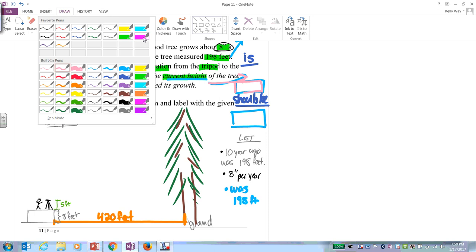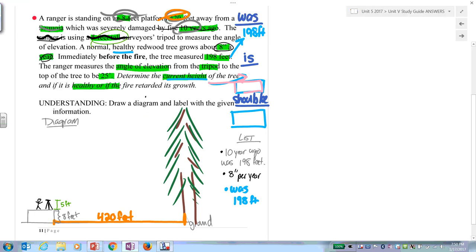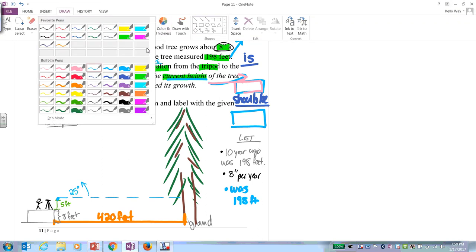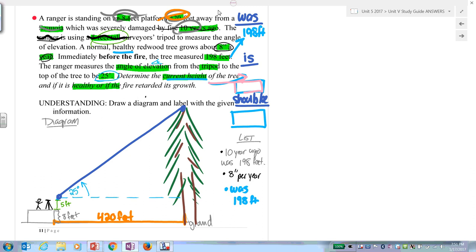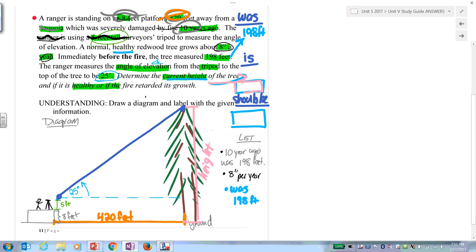Now we've got the 25 degrees to deal with. That is an angle of elevation — remember, angles of elevation start over horizontal going up. So if we're measuring from the tripod, draw a horizontal line there. We have a right triangle. You ultimately need the current height of the tree from the top all the way down to the ground. Before you do that, you'll have to work with this triangle — we'll call the unknown side x.